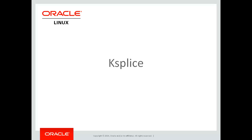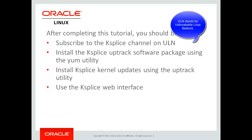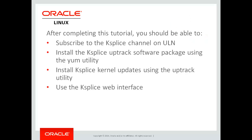Hello, welcome to this video tutorial on Oracle's kSplice technology. This tutorial will demonstrate using Oracle's Unbreakable Linux Network web interface to subscribe to the kSplice channel, using the yum utility to install the kSplice Uptrack software package, using the Uptrack utility to install kSplice kernel updates, and also the use of the kSplice web interface.